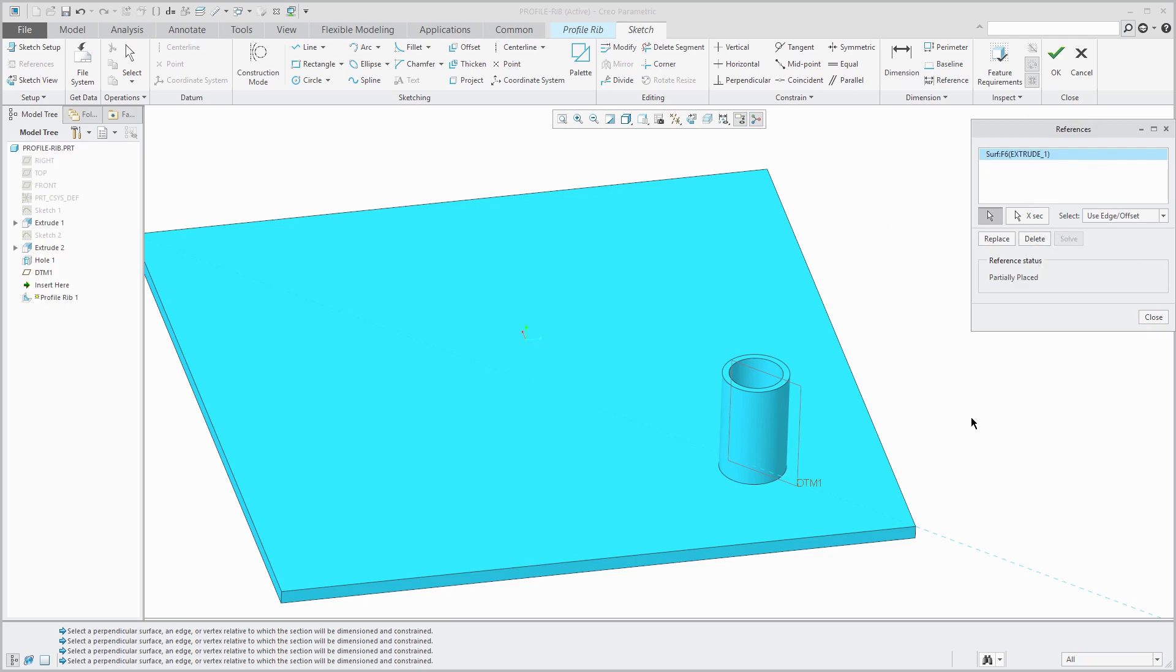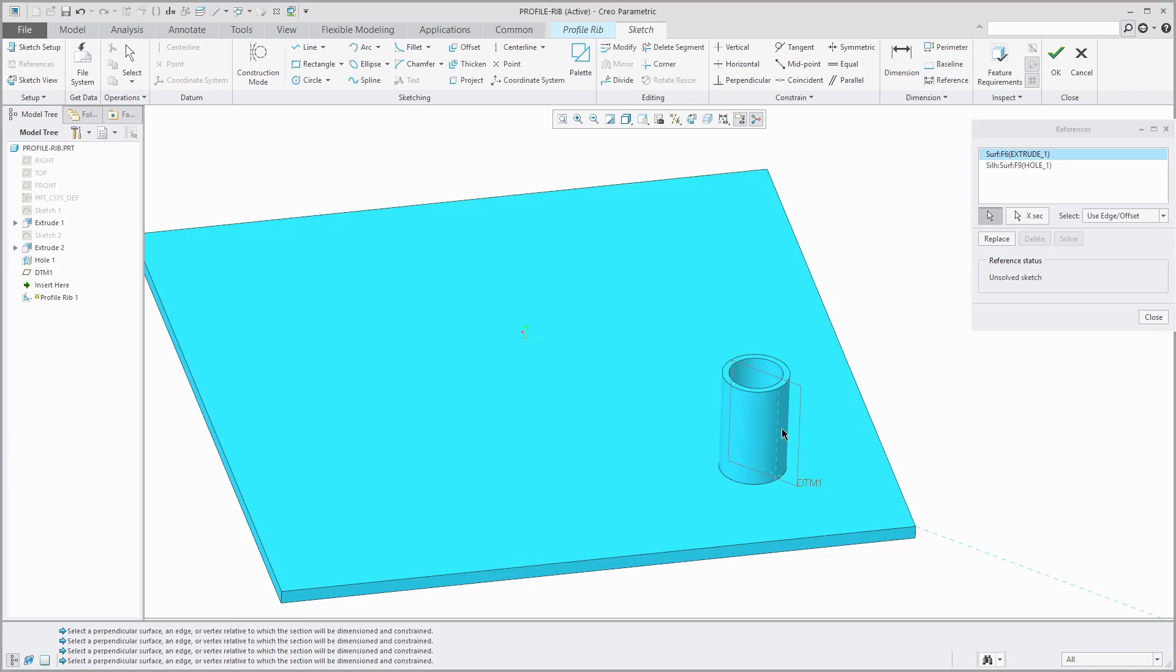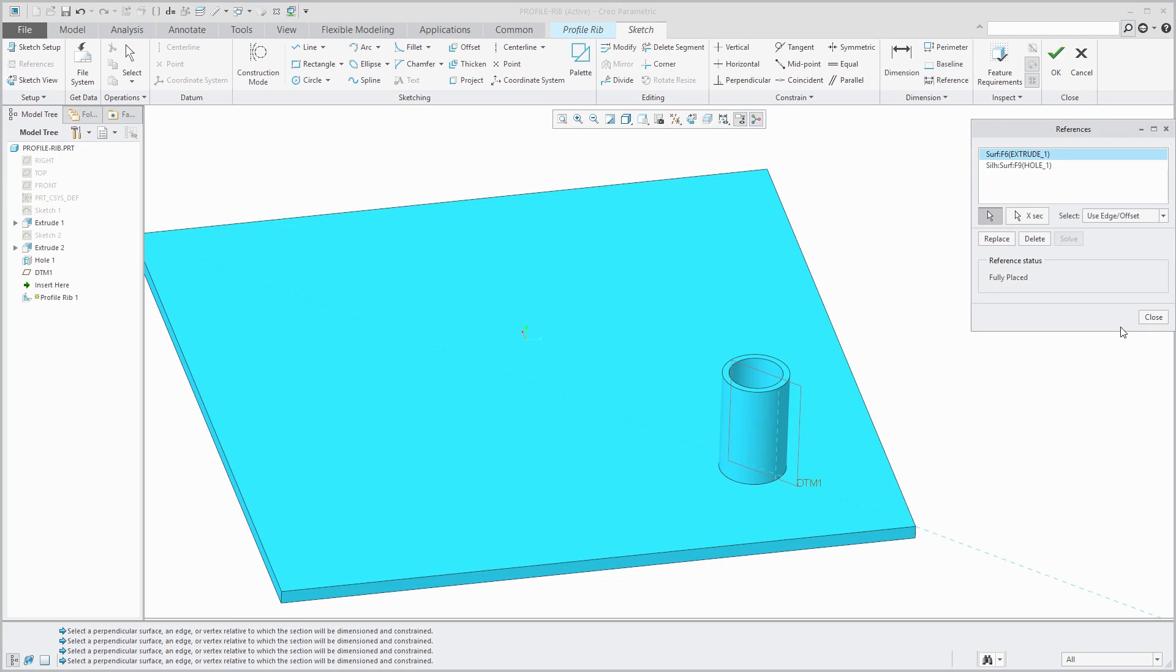One of the rules for a profile rib is that it has to start and end on part geometry and that it has to be an open sketch. I'm going to pick the silhouette edge of this part over here and that's the intersection of the cylinder with my sketching plane. Even though there isn't an edge there, Creo Parametric allows me to use it for sketching. I'll click the solve button.